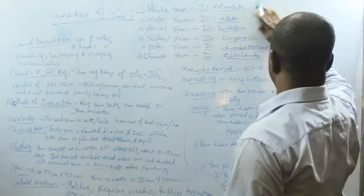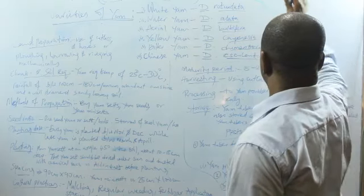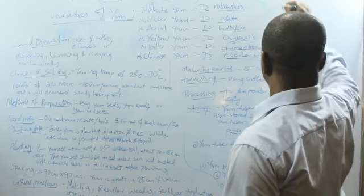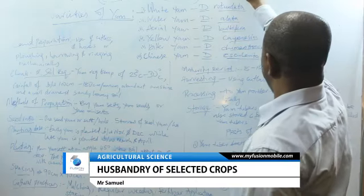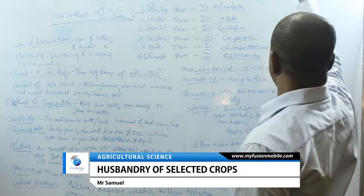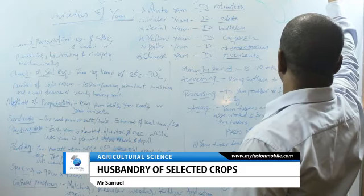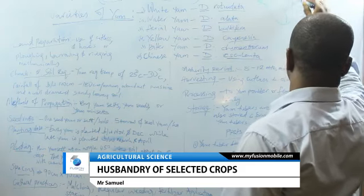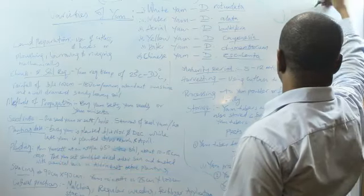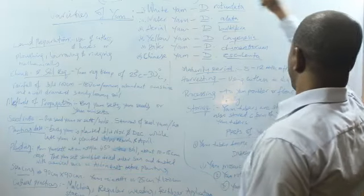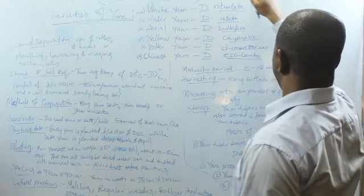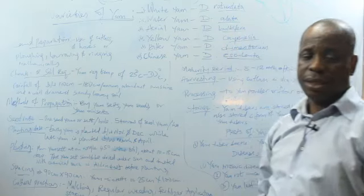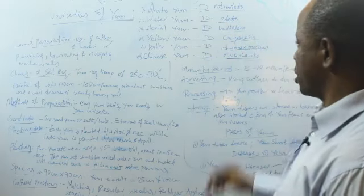As in, this is a yam tuber. This yam tuber can be cut into sections. Each of these sections is a yam sett. I can break it out like this. This place is brandished. This is the cut surface. So we have one, two, three, four, five, six, seven, eight, nine yam setts. Nine pieces. Each of these ones is a yam sett.